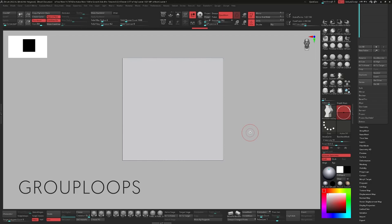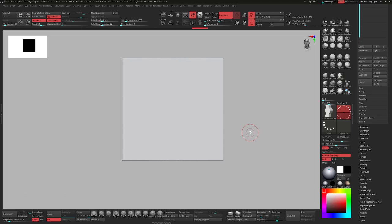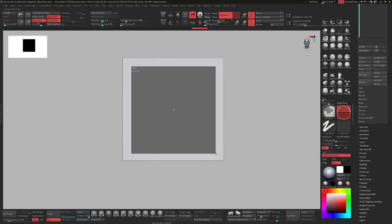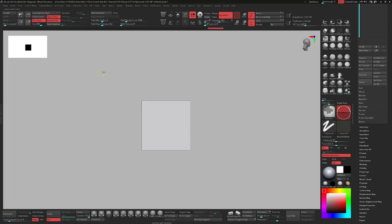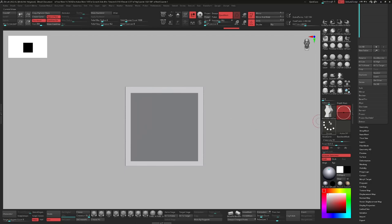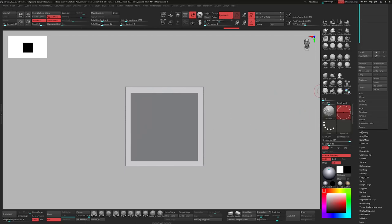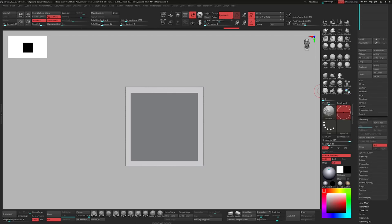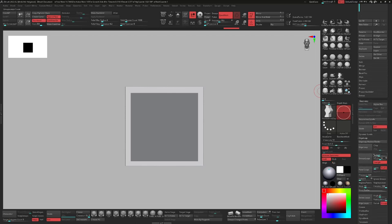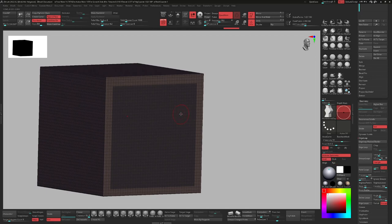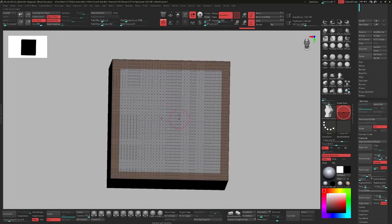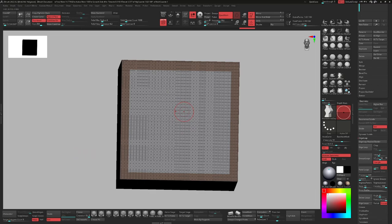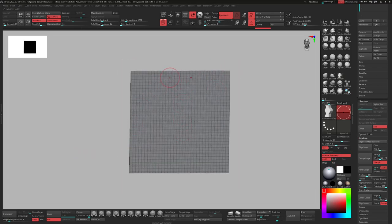We're going to kick things off with the Group Loose function and how to utilize that to create some details in your robots, tech panels, walls, and so on. I'm going to start with masking this cube here, take away from the back. To navigate to the Group Loose function, go under Geometry, then Edge Loop, and you have the button over there. I don't ever change the settings — I just use the default one.